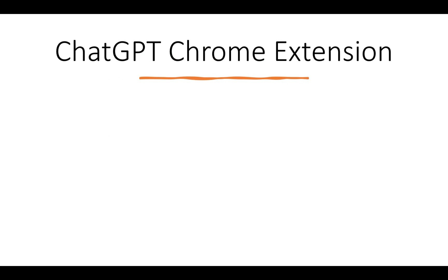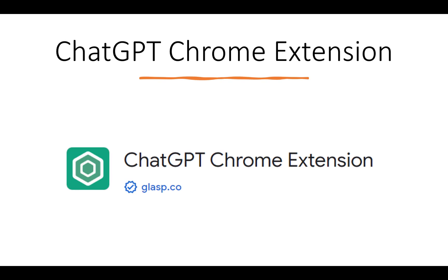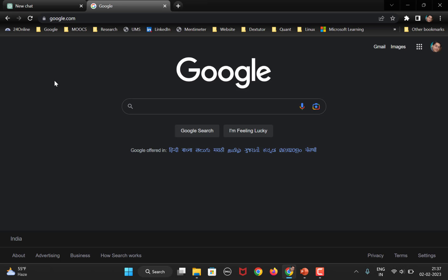So, the first extension we are going to talk about is ChatGPT Chrome extension. This is the simplest of all the extensions which will help you to open ChatGPT with the help of a shortcut. Let us see how we can do this.